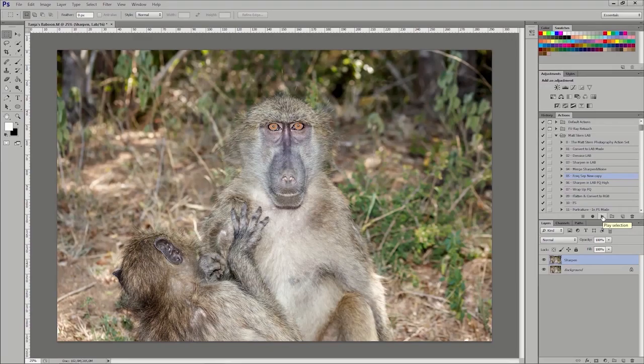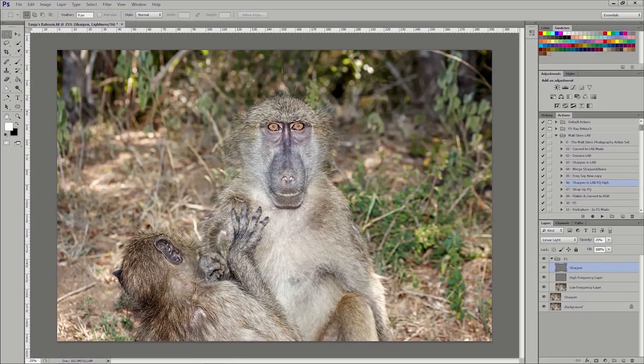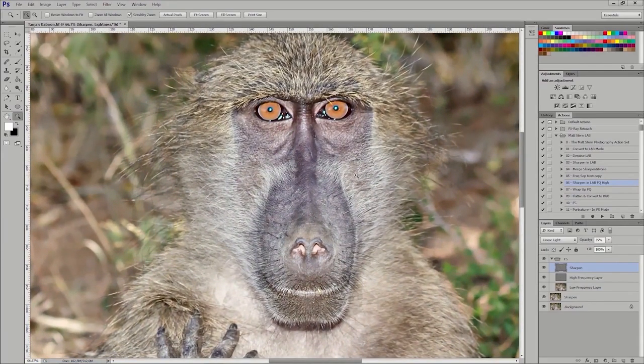I'm doing a frequency separation — I'll do a video on that at a later stage. Basically what I'm doing is using the benefits of working in Lab mode where your lightness and your color are separated from each other, and then on top of that I'm doing a frequency separation, which basically gives us structure removed from tonality and colors. I'm now going to run another sharpen but only on the higher layer — when you do it on the higher layer in the frequency separation, it basically only affects the structure layer and reduces any ghosting.